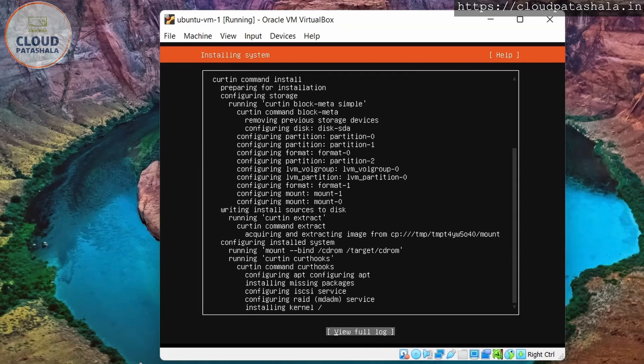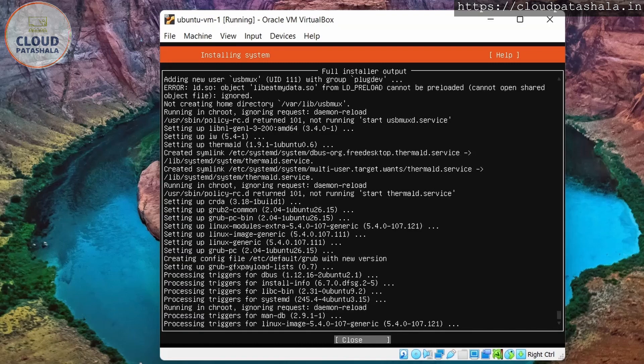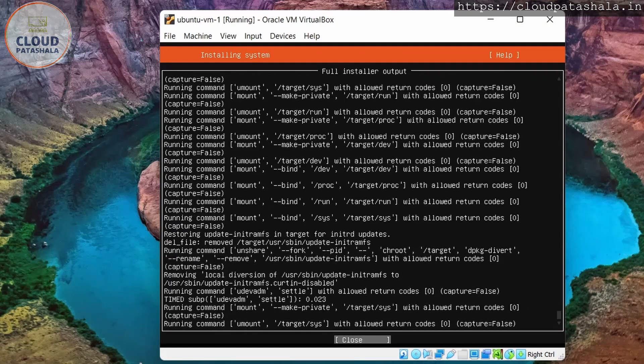And we could select this. If you again want to go back to the full logs, we could go inside this. As we see, this is actually installing the kernel. And this is the actual logs of the installation.